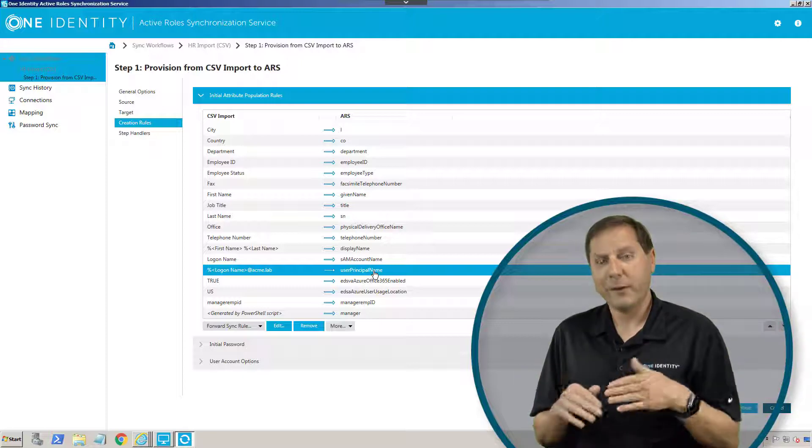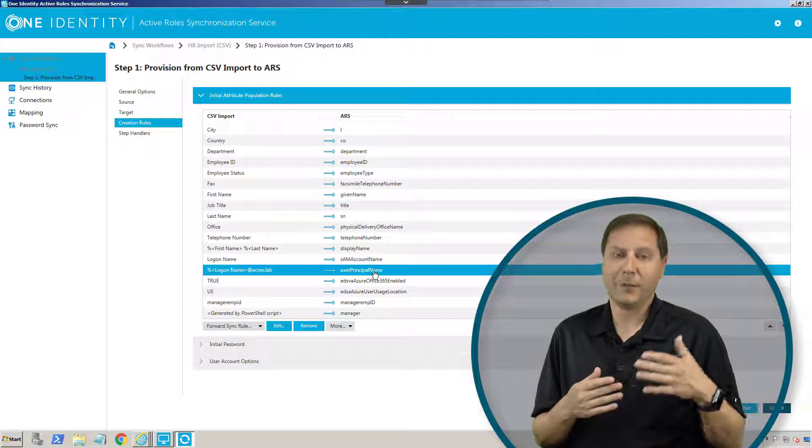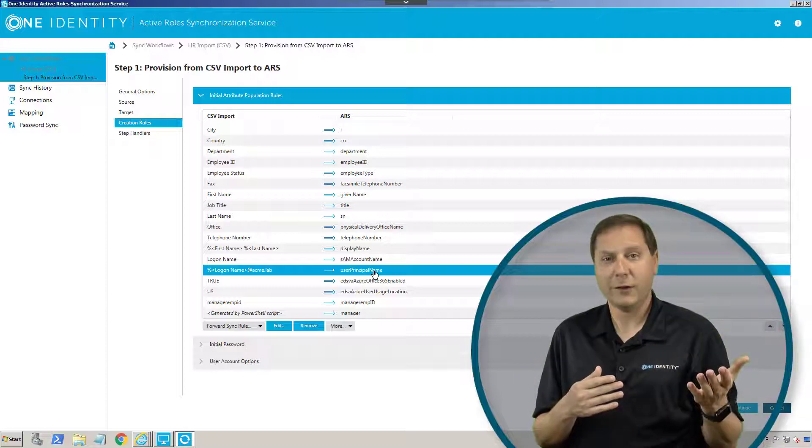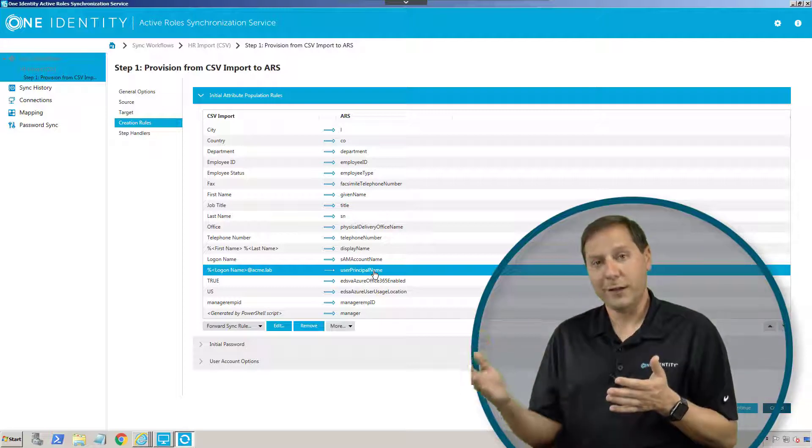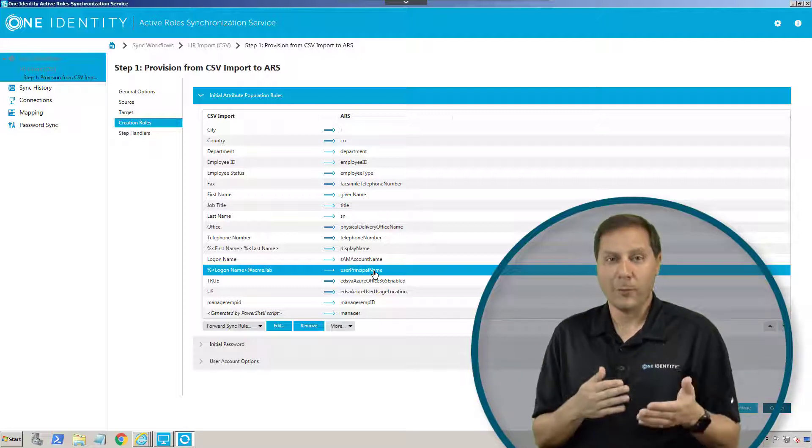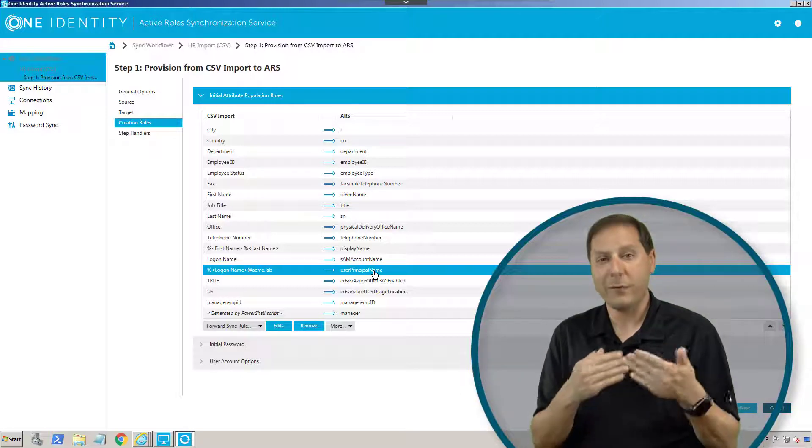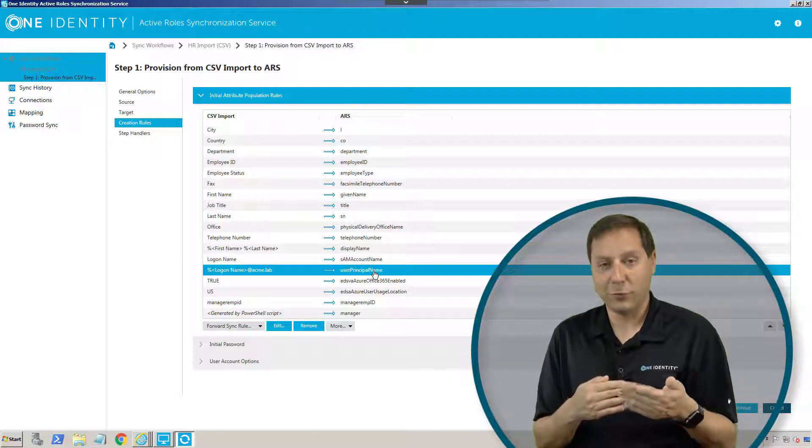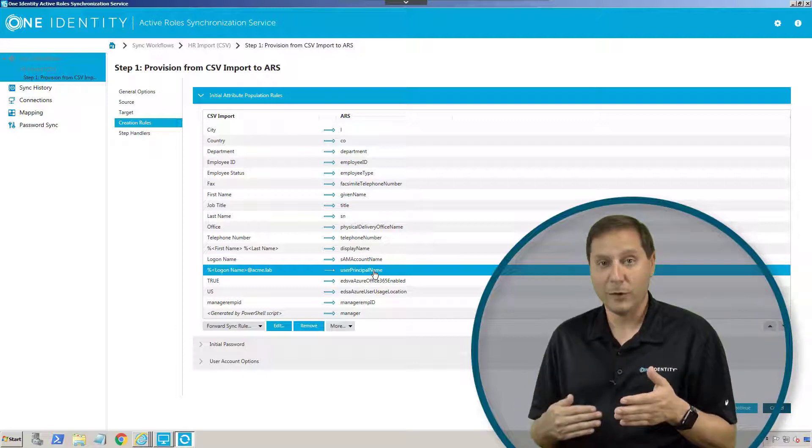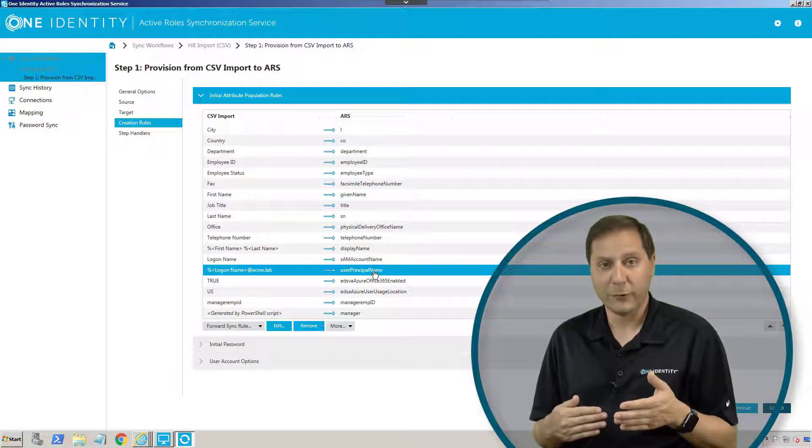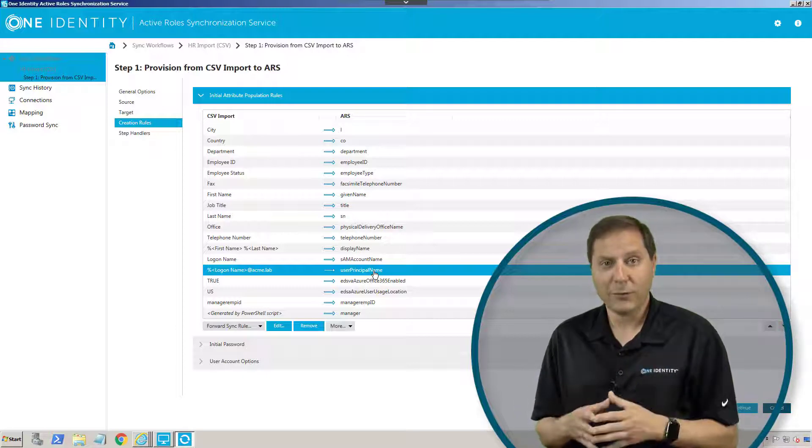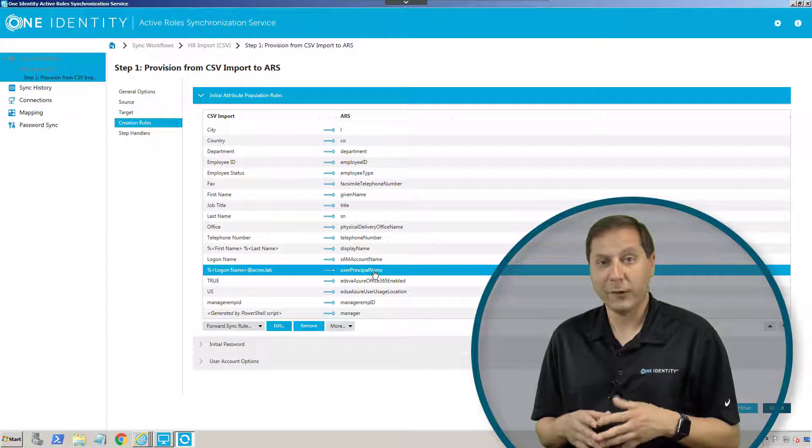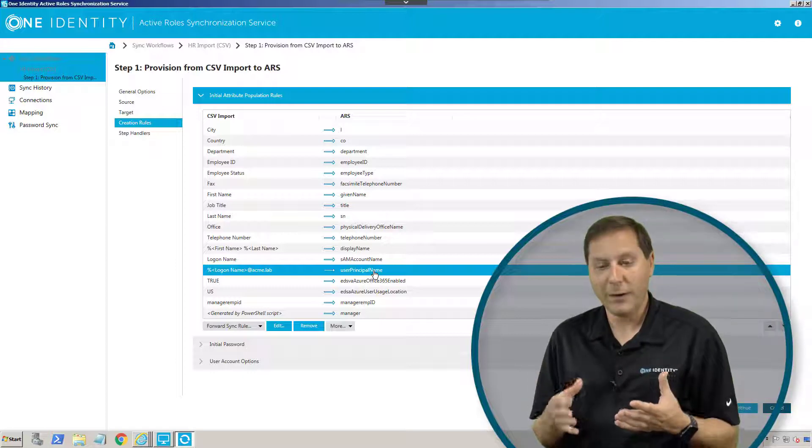We won't go into it, but the same basically applies for changes, meaning there's something different in the user from the HR feed to what's in AD, or a termination, meaning there's some way we've figured out that the user has been terminated, and now we want to run the deprovision process.